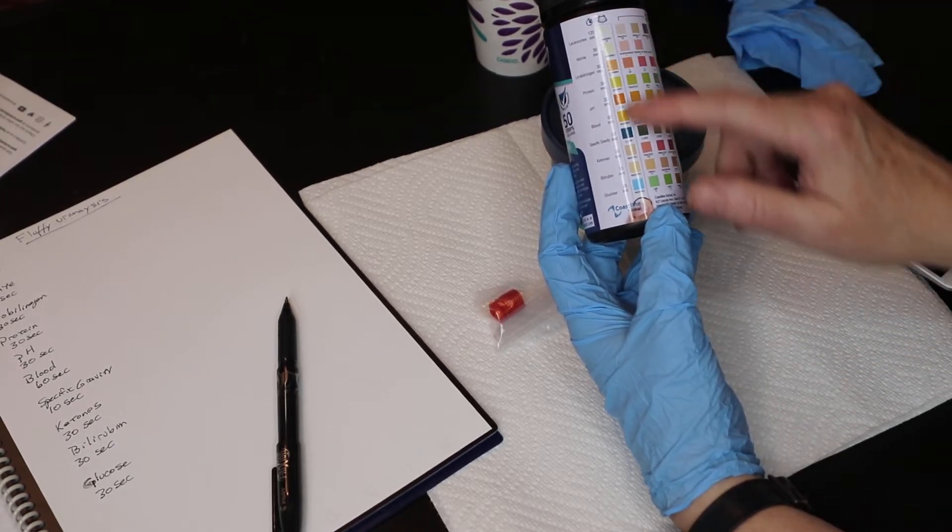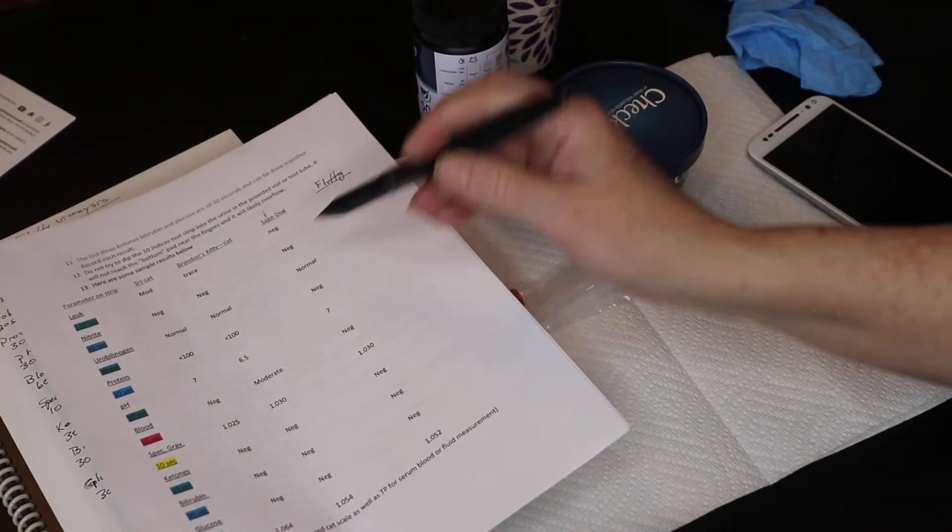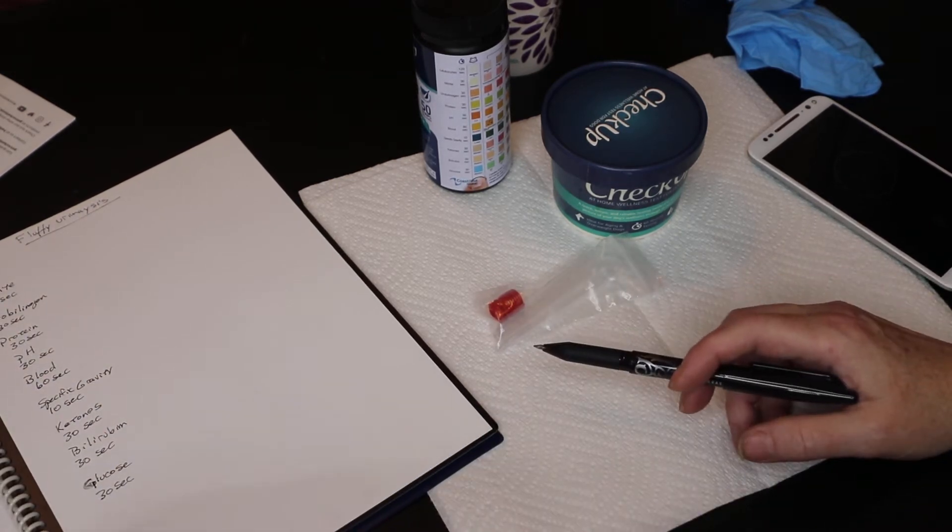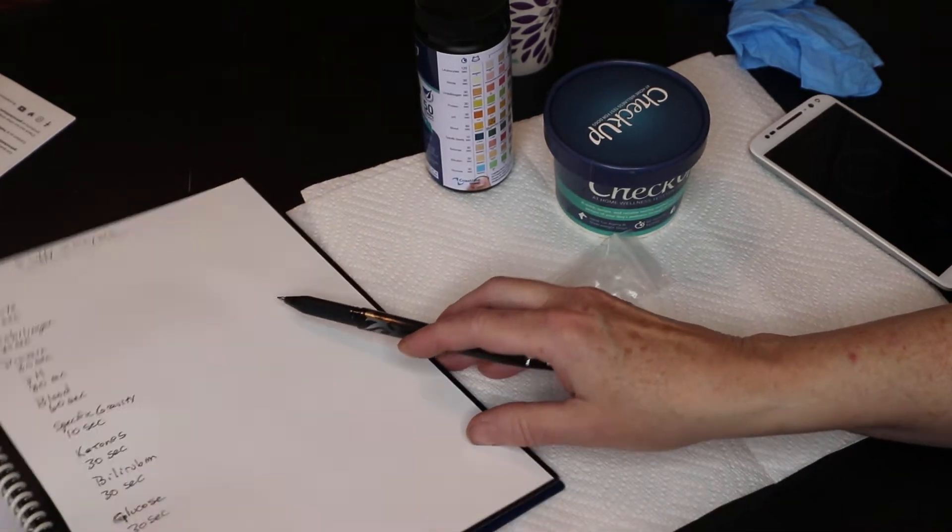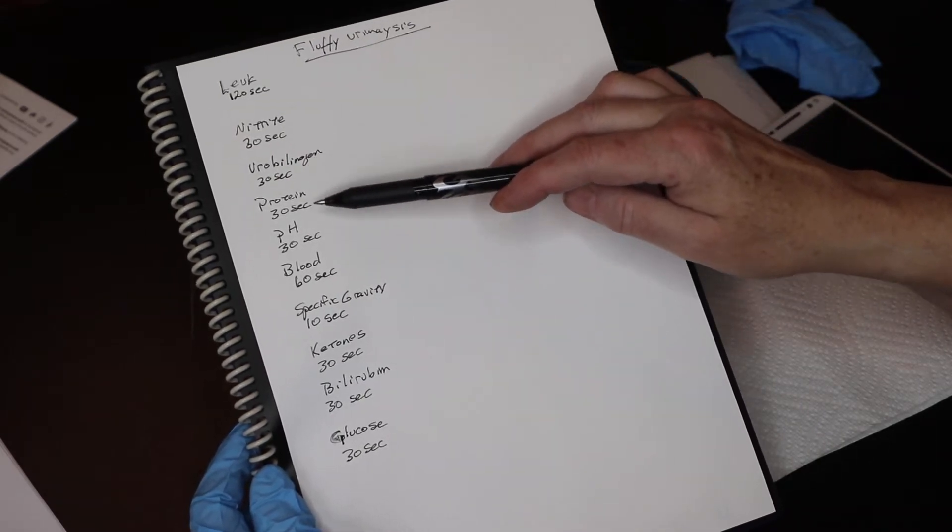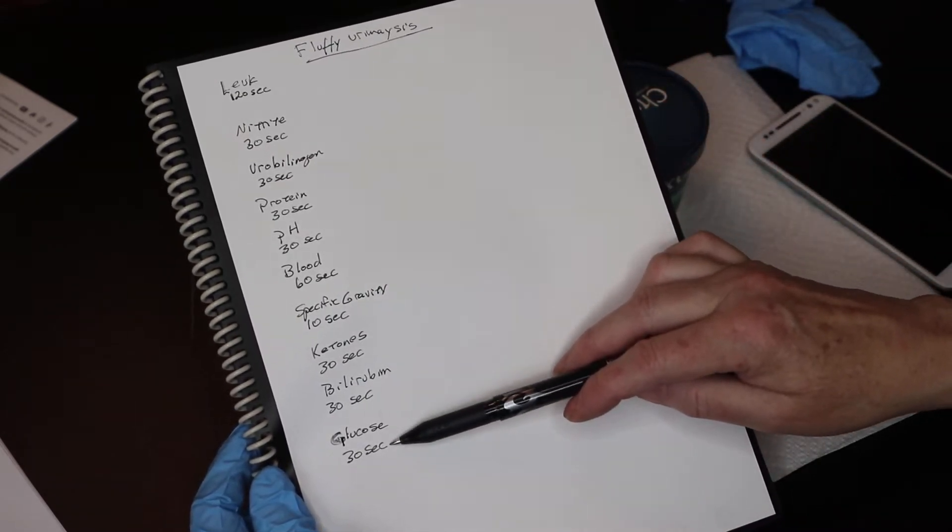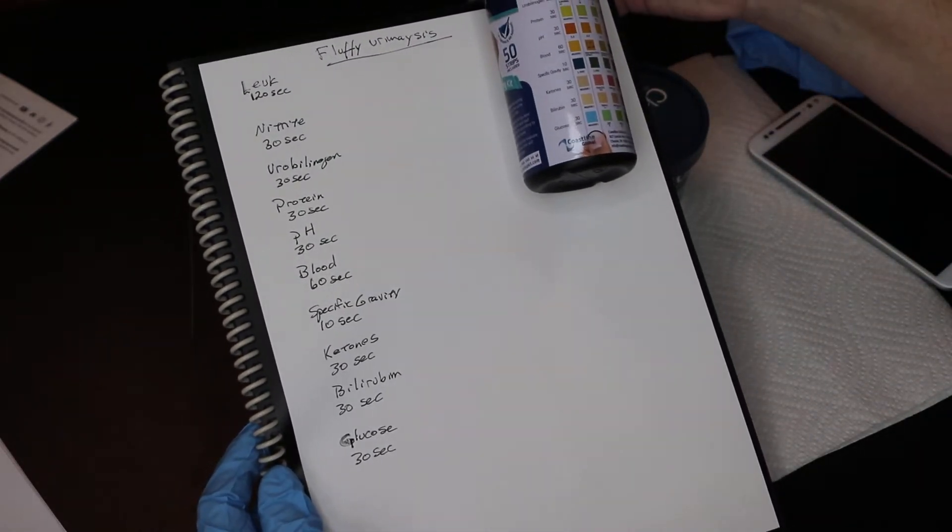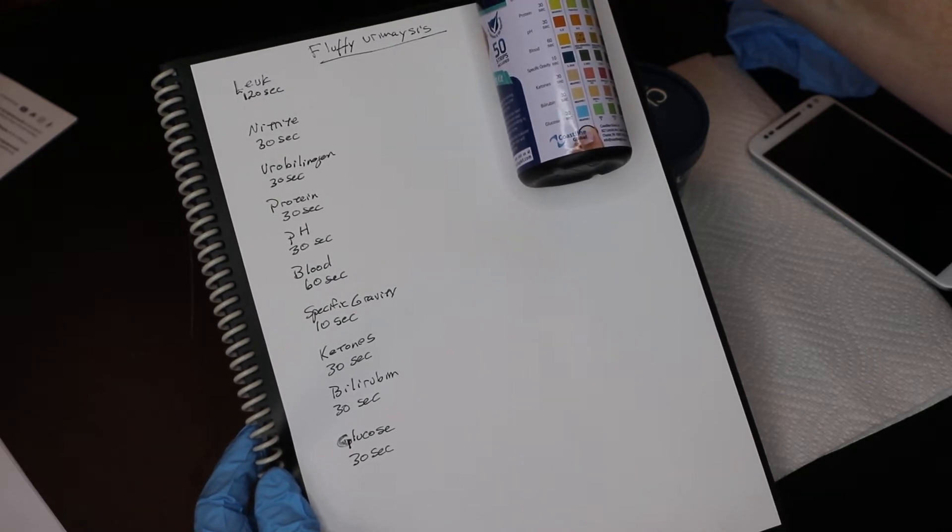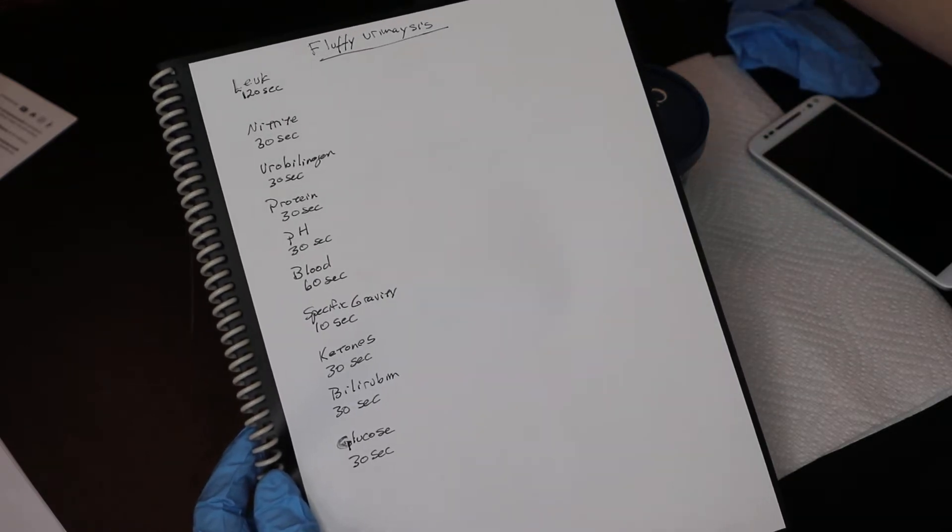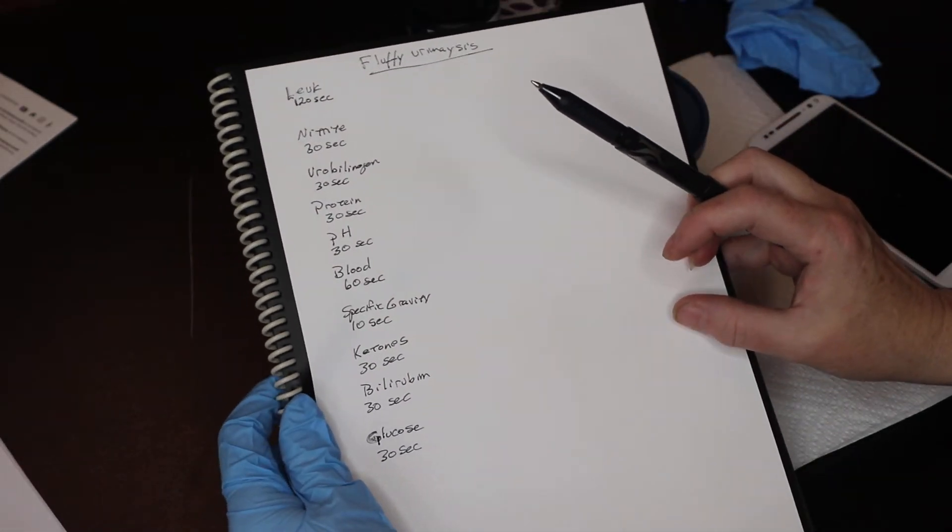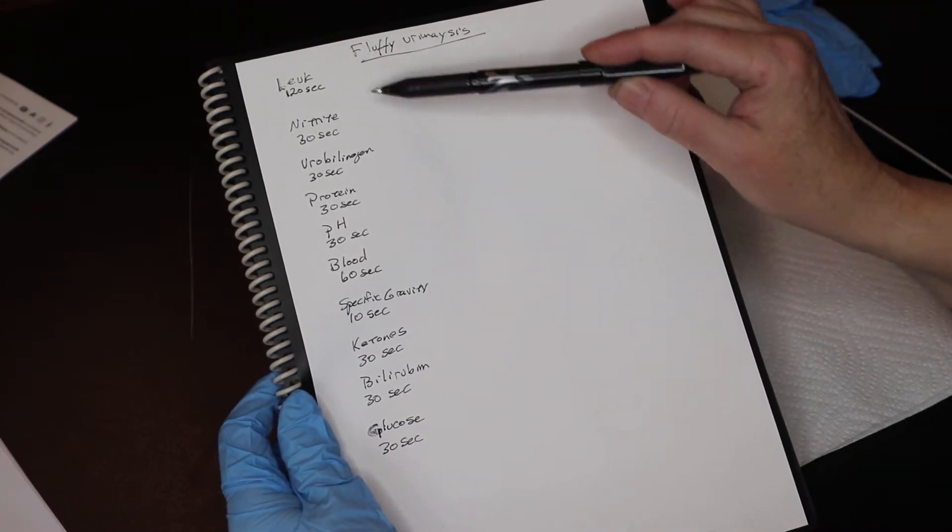You can write these down on a piece of paper or have them printed out so that you can record those indices. I've got a urinalysis here for a pet named Fluffy and I have the times for each of those indices written out here as well. As you'll notice on the test strips, the times are different for each of the blocks of test pad. So need to keep in mind those times as we go through. So we will be running the test slightly different than what is recommended on the directions.